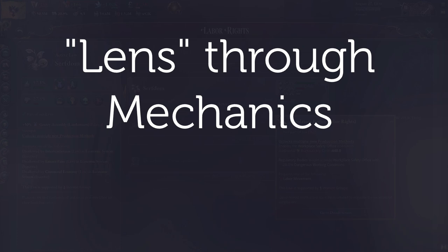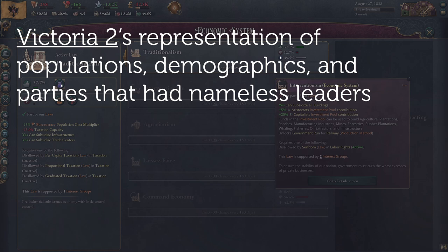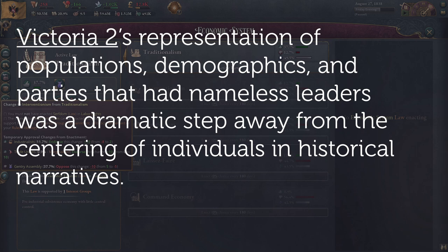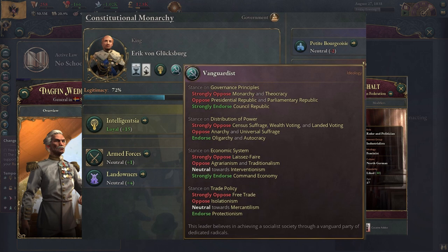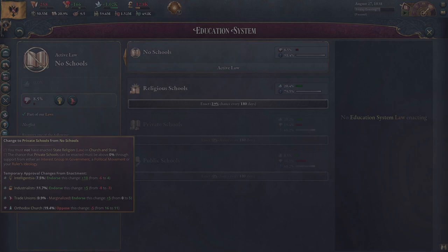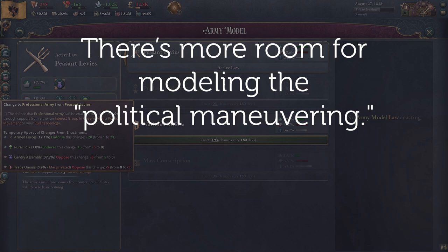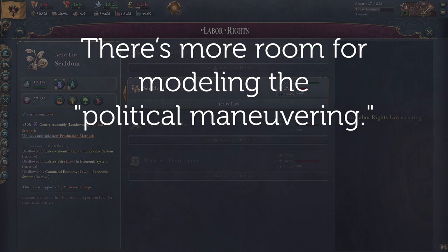Curiously, Victoria 3 acts as a representation of the issue between Wildman and Fitzpatrick about the emphasis on political actors and individuals. Victoria 2's representation of populations, demographics, and parties — with nameless leaders who literally weren't listed as named rulers — was a dramatic step away from centering individuals in historical narratives. Victoria 3, by contrast, brings in individuals with portraits and their personal vision shaping the agenda of whatever they lead. There's more room for modeling political maneuvering — interest groups now have leaders who do impact group trajectory.